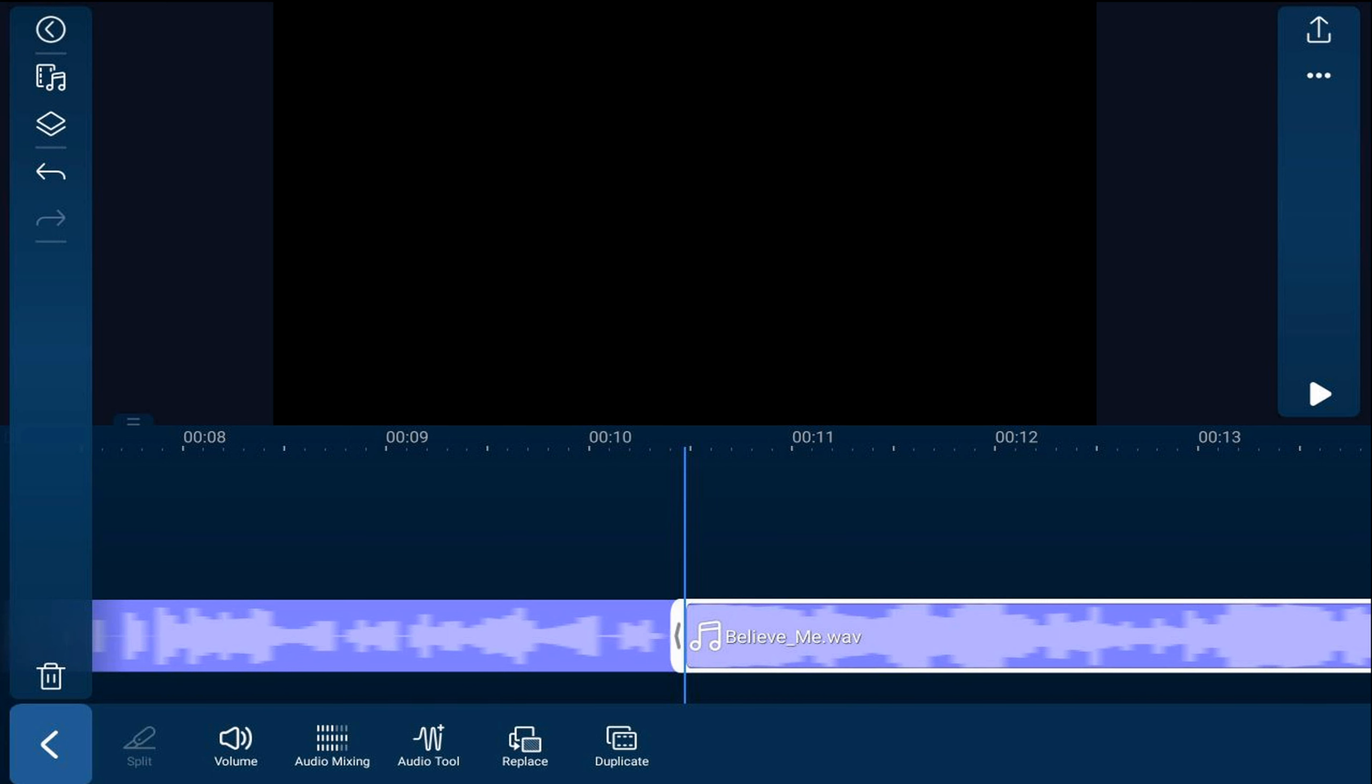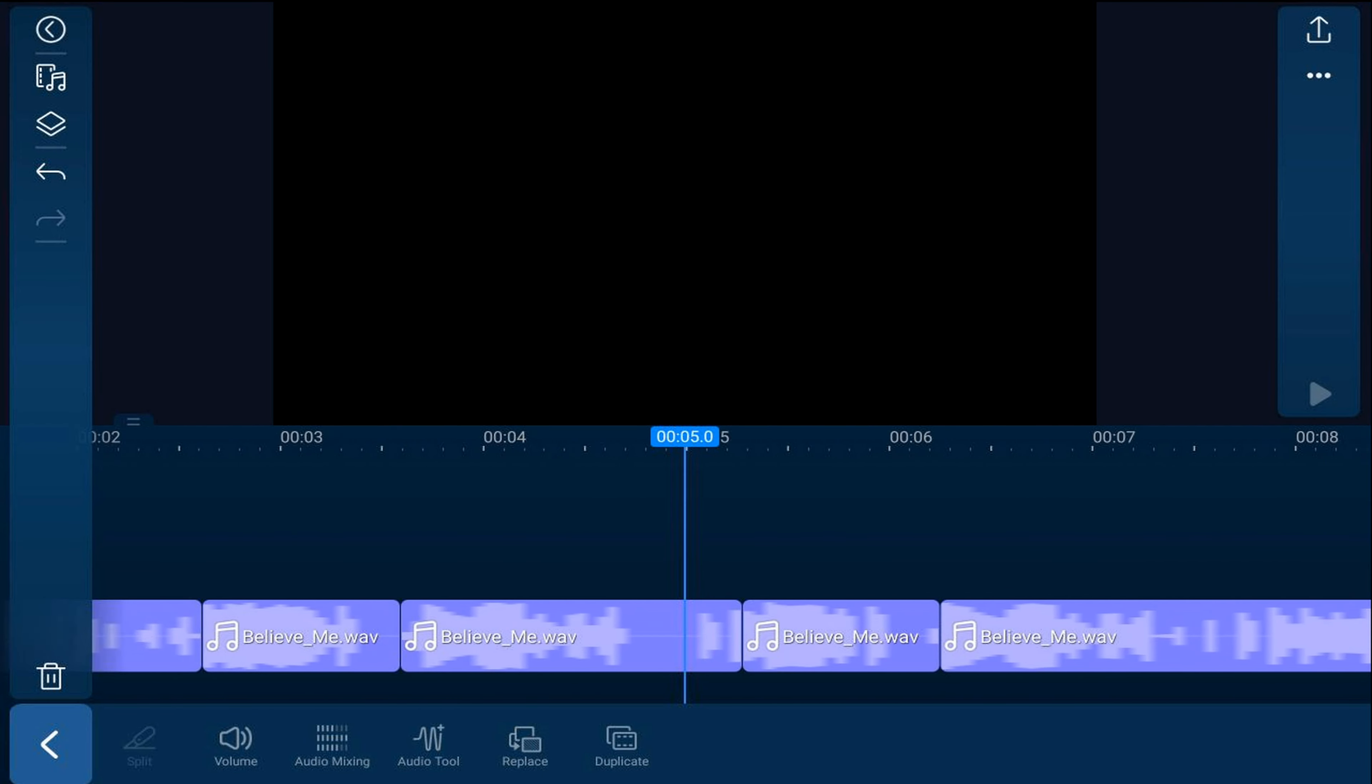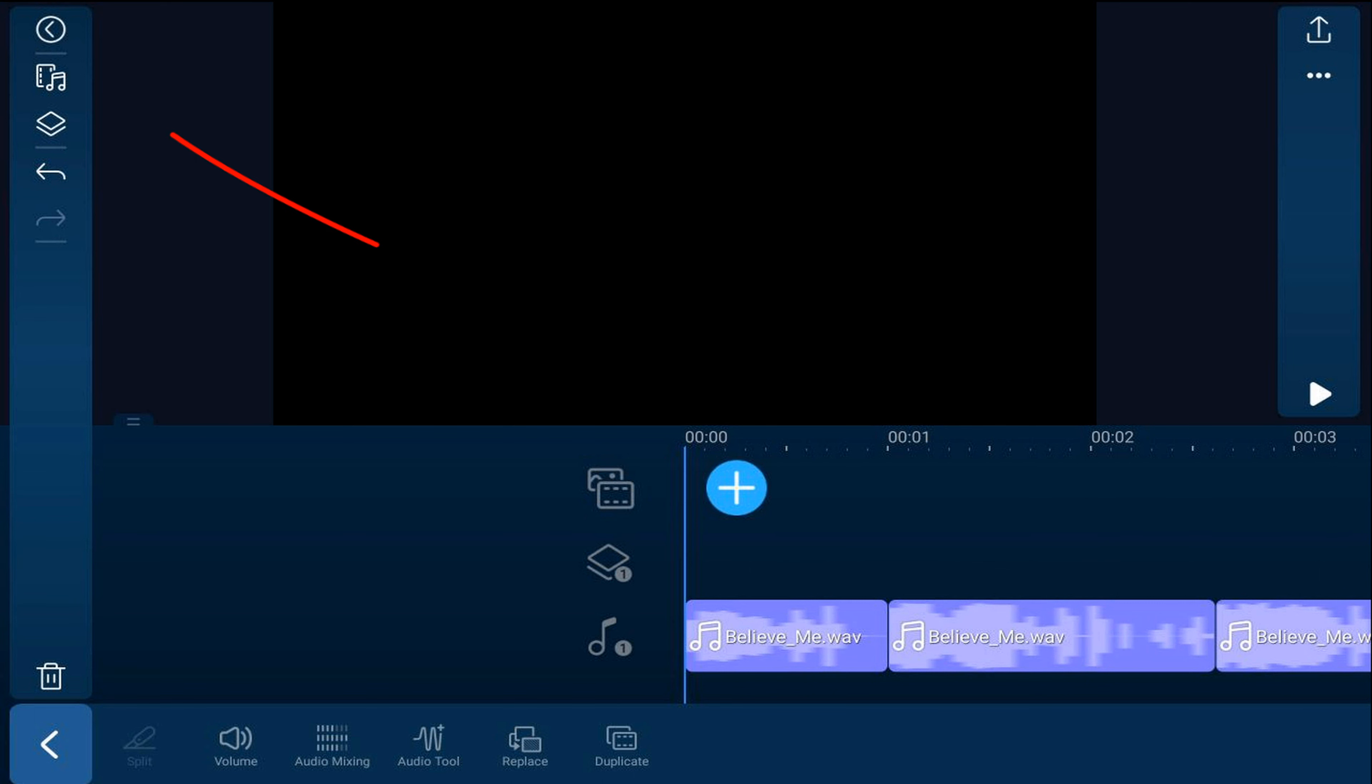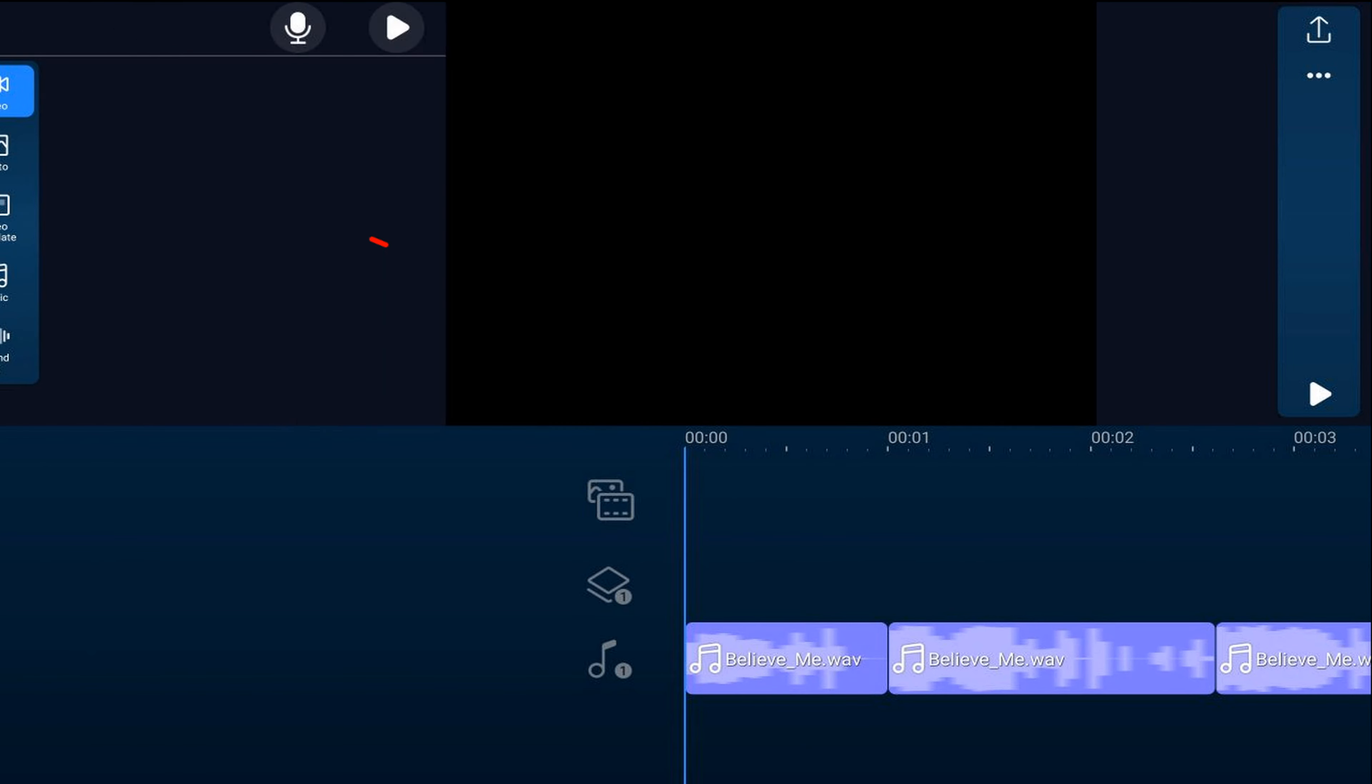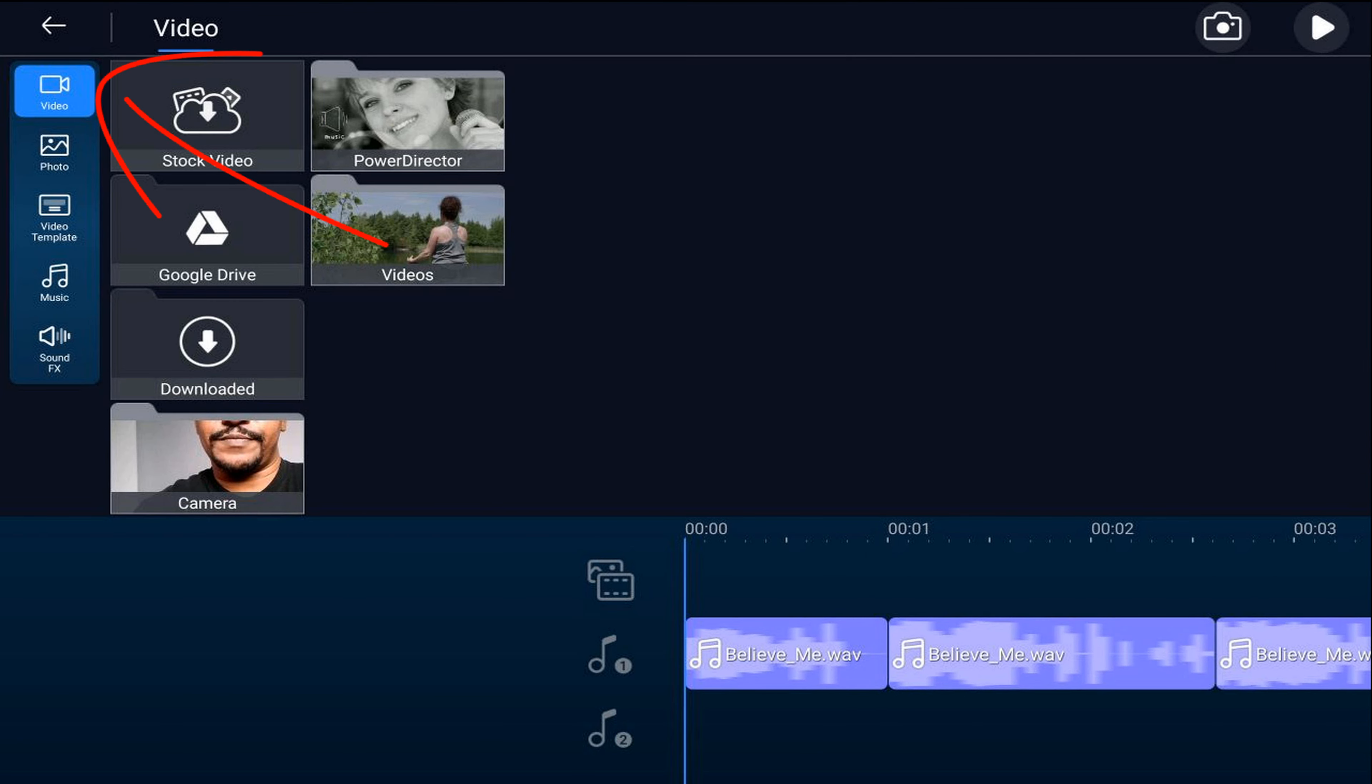Next we're going to place the footage on the main track wherever we have a split. Move the playhead back to the beginning and tap on the media icon. Make sure you're under the video tab and go to the location on your device where the video is.